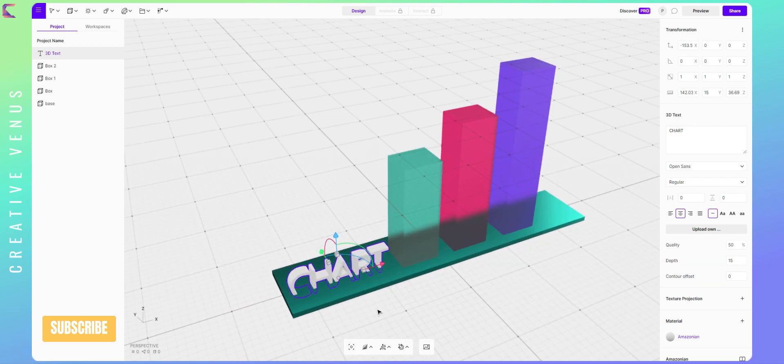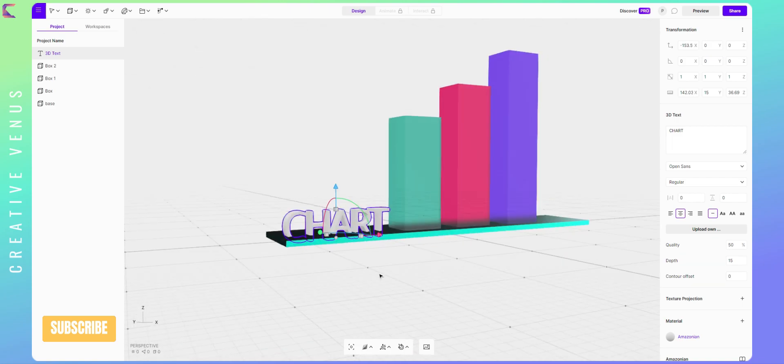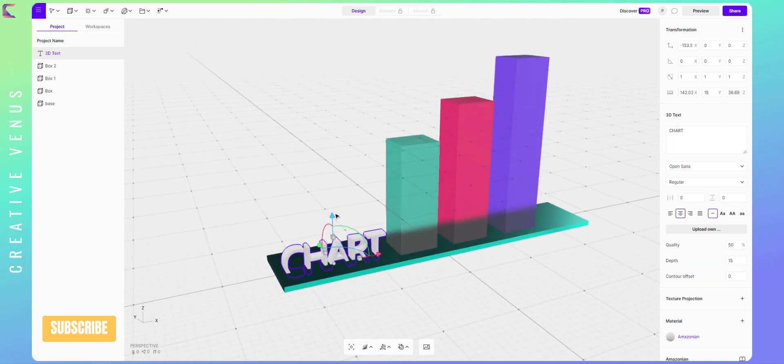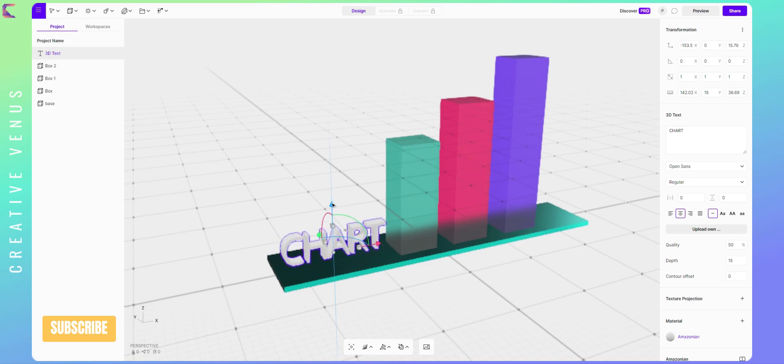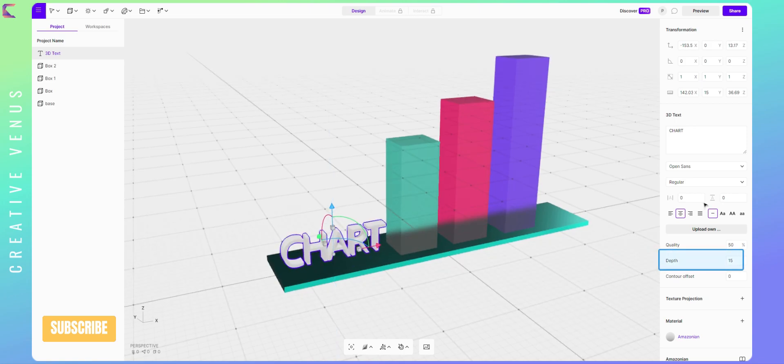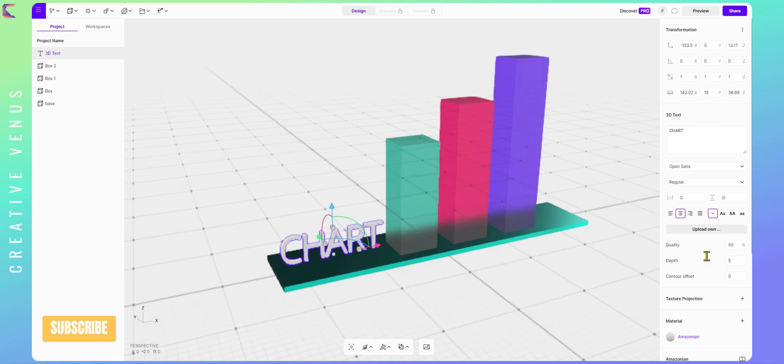Here, I have written chart as a text. However, if you see the depth number is on the higher side. I want to keep it minimal. Now if you see, it looks much better and readable.